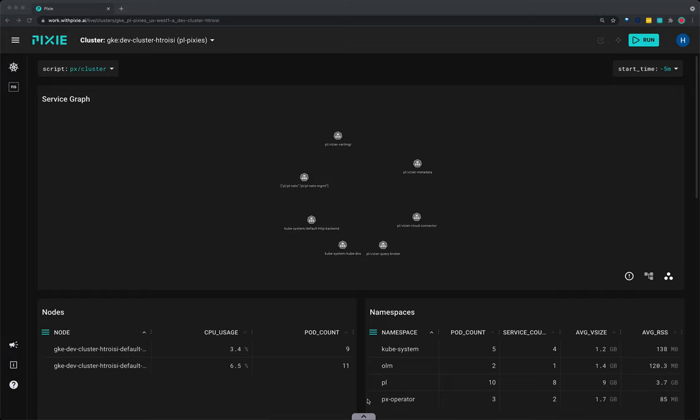Pixie uses Linux eBPF technology to automatically capture telemetry data such as network and resource metrics, full body requests, and application profiles without the need for any manual instrumentation.